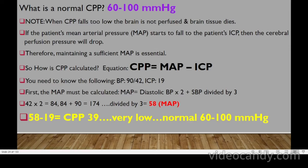Cerebral perfusion pressure (CPP) normally ranges between 60 to 100 mmHg. When CPP falls too low, the brain is not perfused properly and brain cells begin to die. If the patient's mean arterial pressure (MAP) falls toward the patient's ICP, CPP will drop. Therefore, maintaining a sufficient MAP is essential.